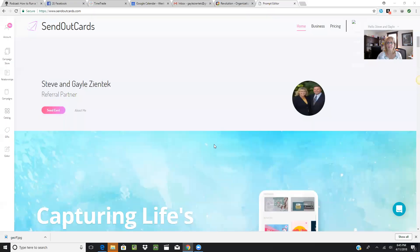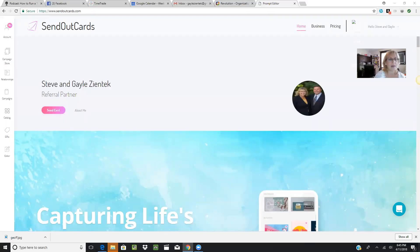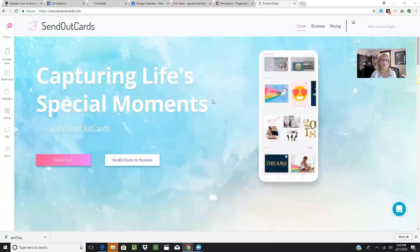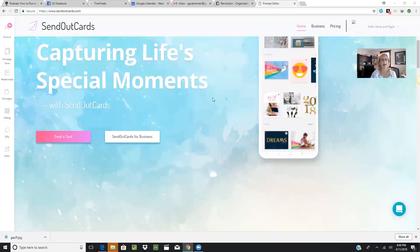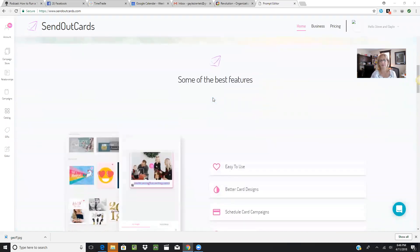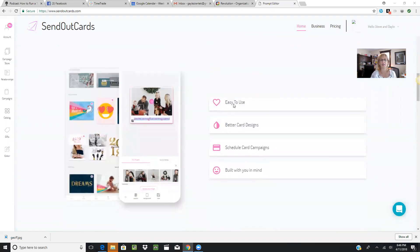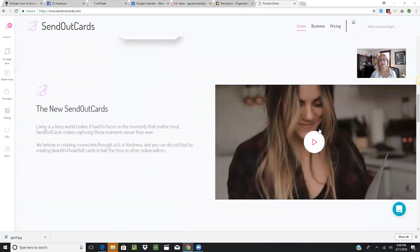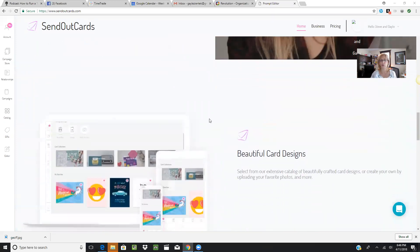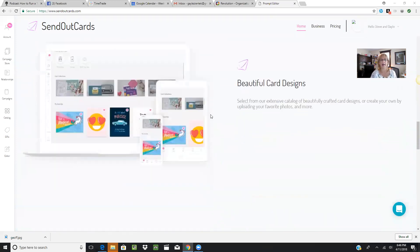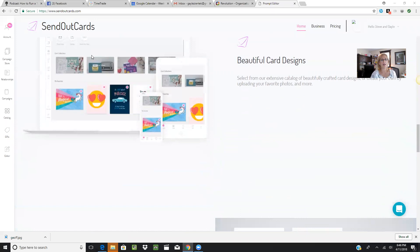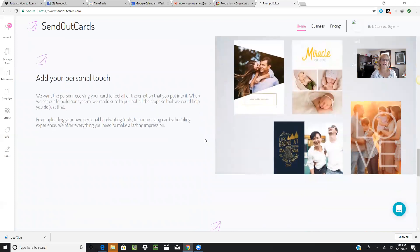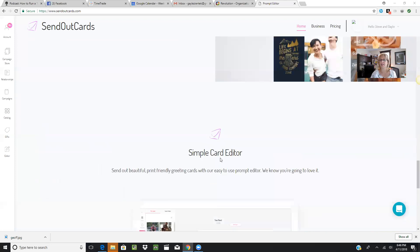Okay, when you go to sendoutcards.com, you will see the website with the home page. You can scroll through here and see the different looks and features: easy to use, better card design. There's a really great video right here called The New SendOutCards. I encourage you to watch that. You can use it on your computer, tablet, or phone to add your personal touch. We've got the simple card editor and photo drop cards.